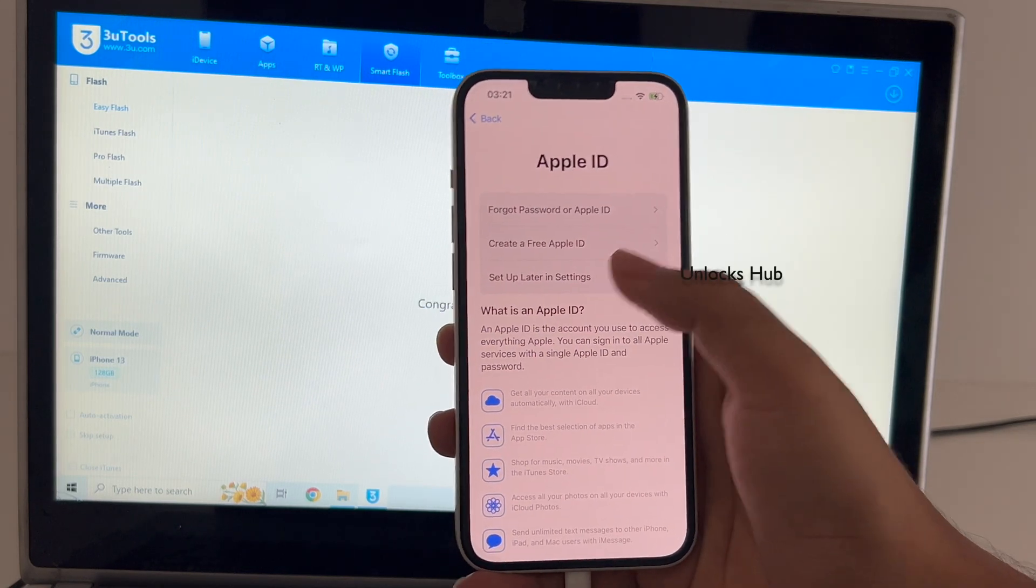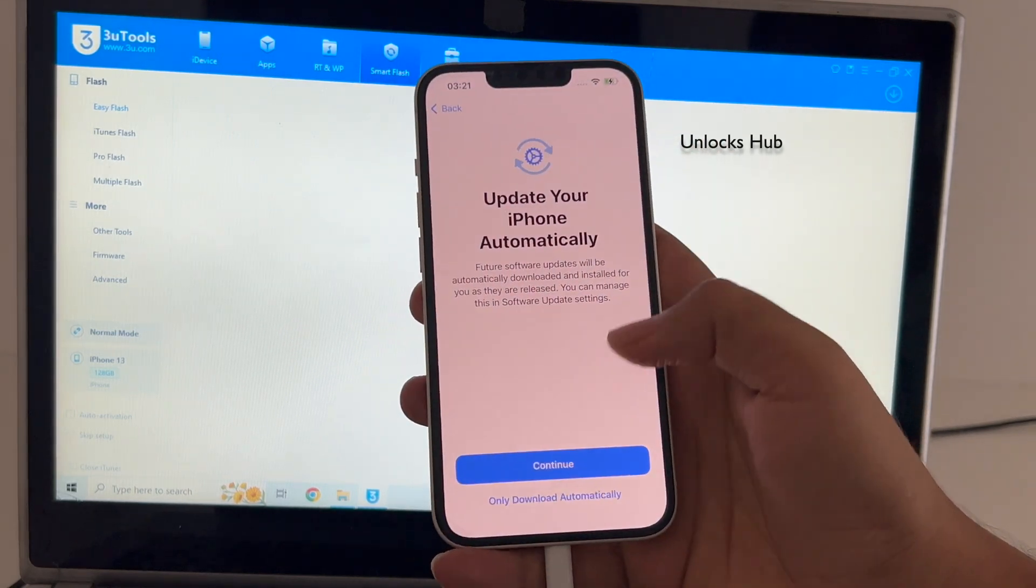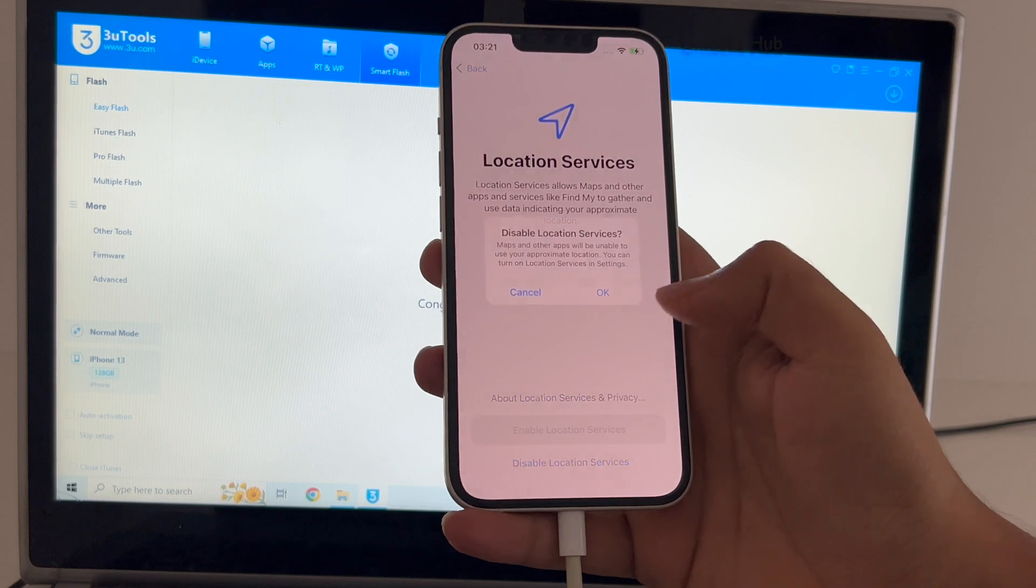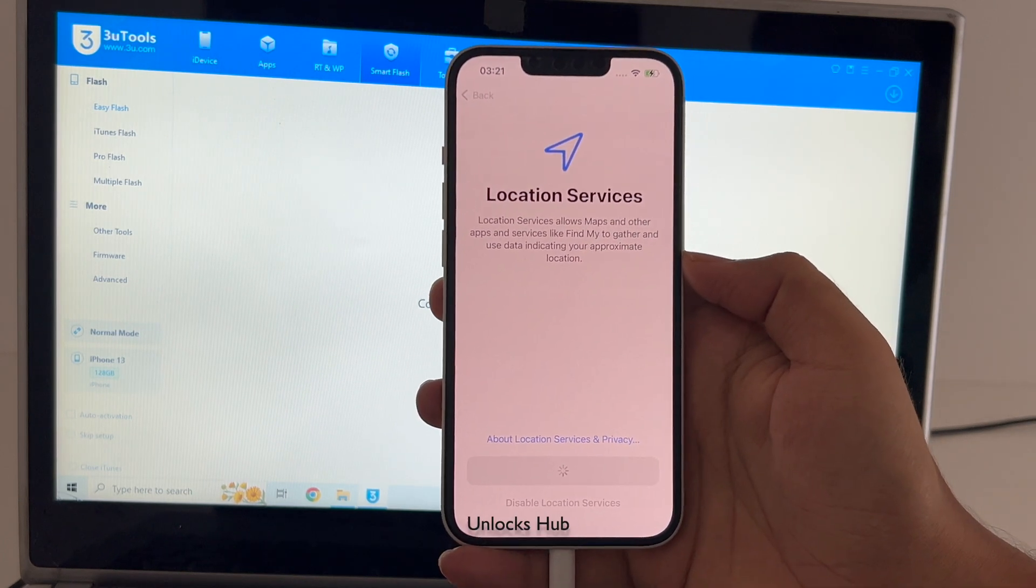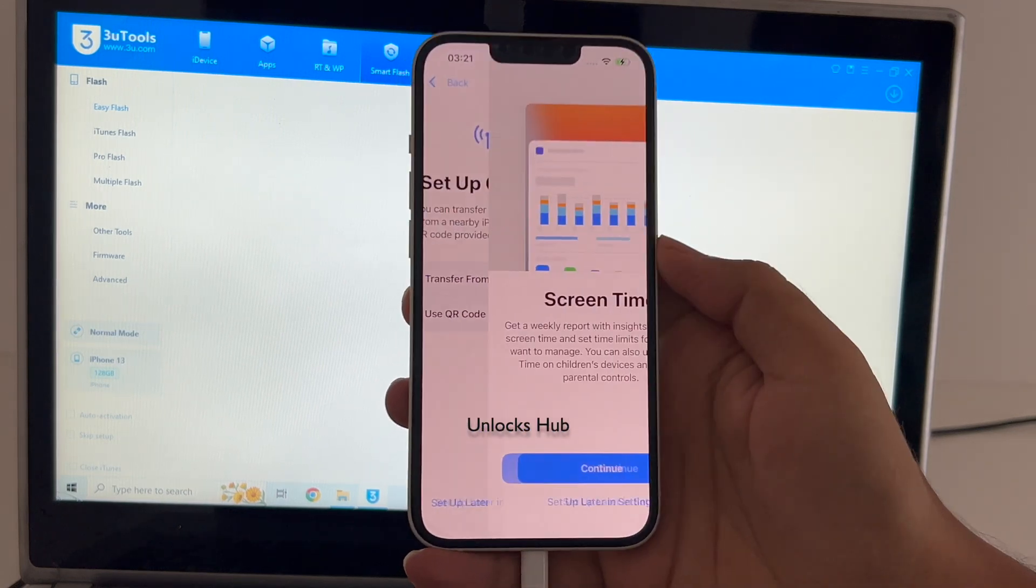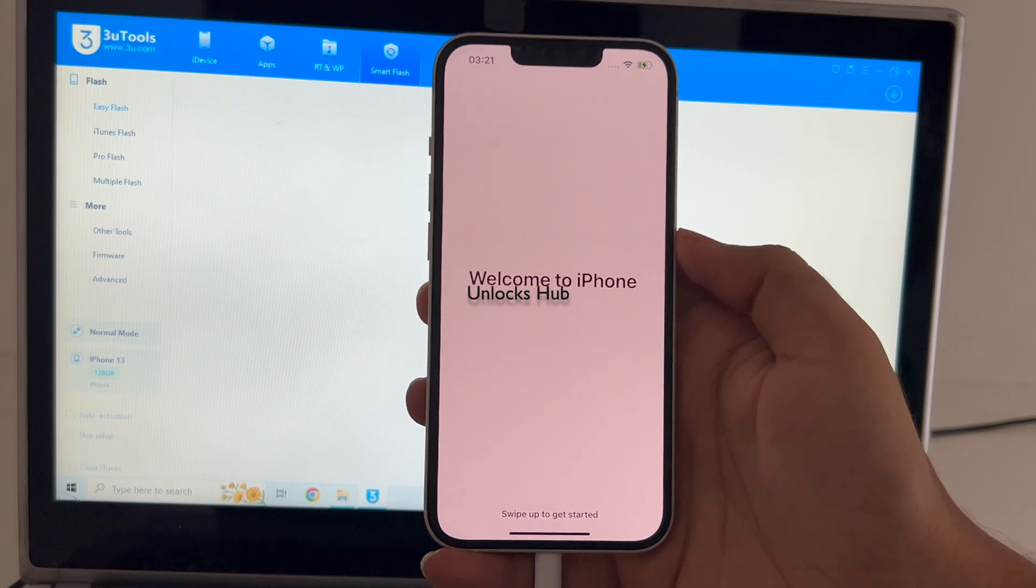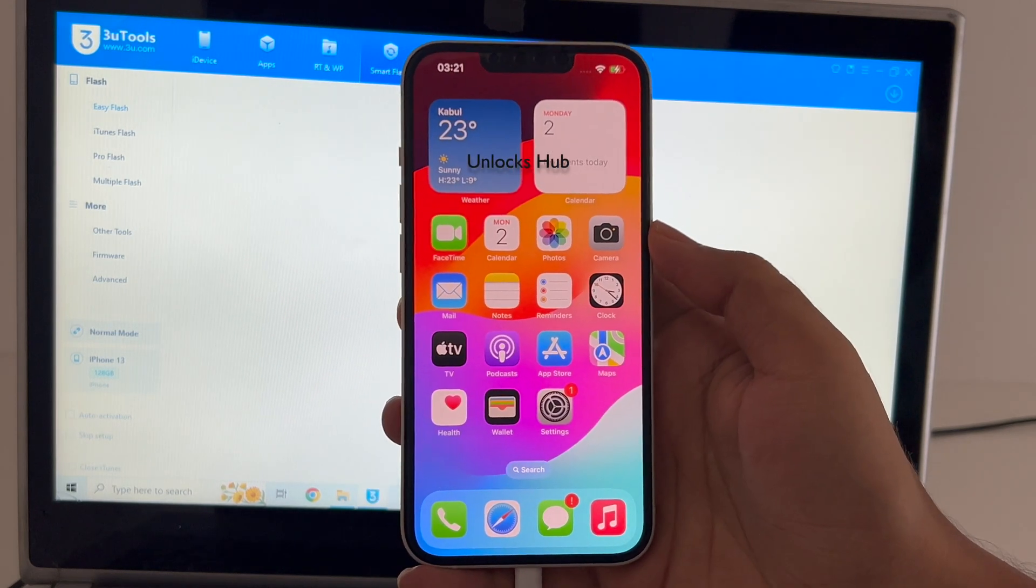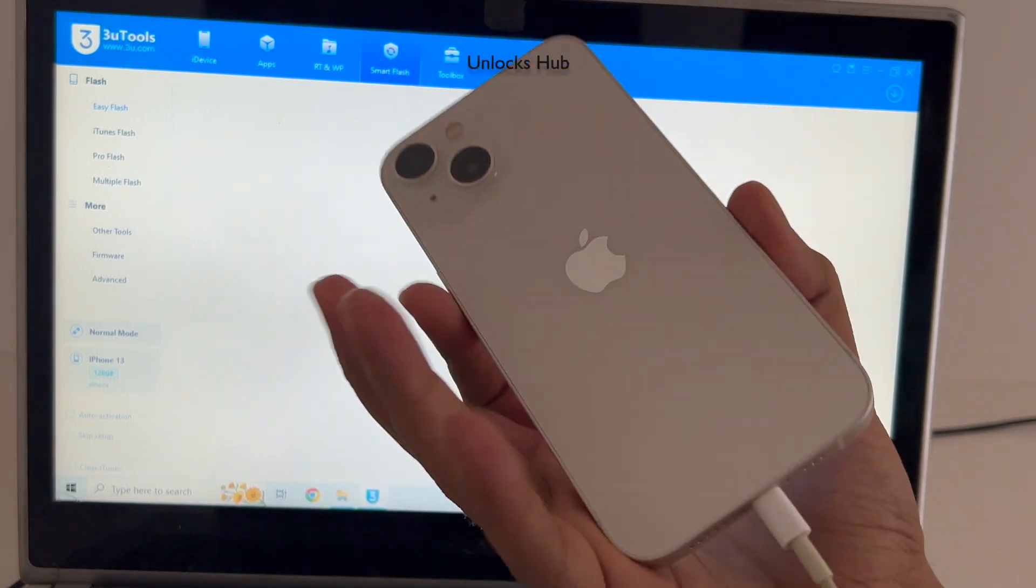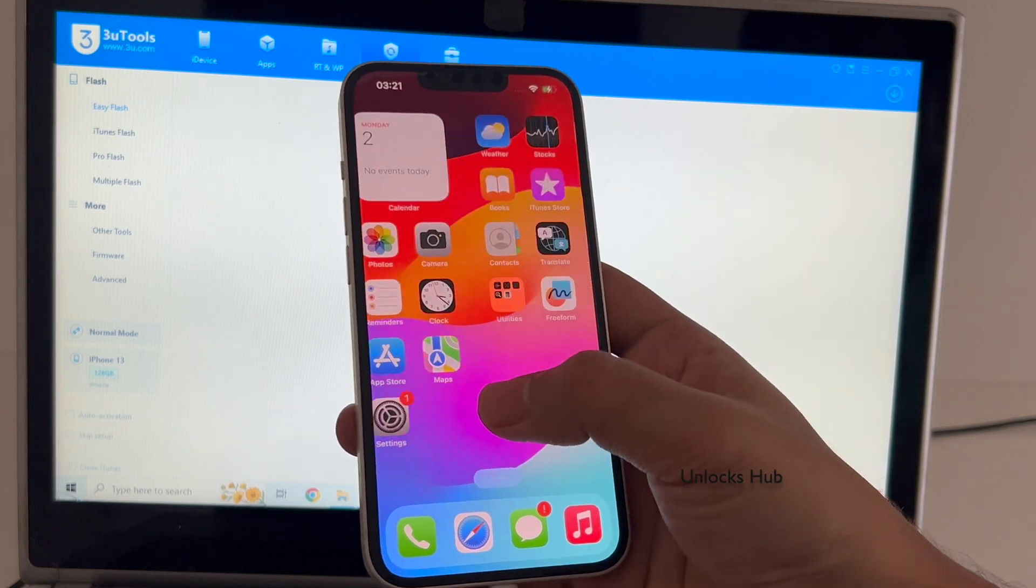I'll be adding an Apple ID later. And it finally says welcome to iPhone, swipe up and we are inside this iPhone 13. And it is running on the latest iOS 17.0.2.